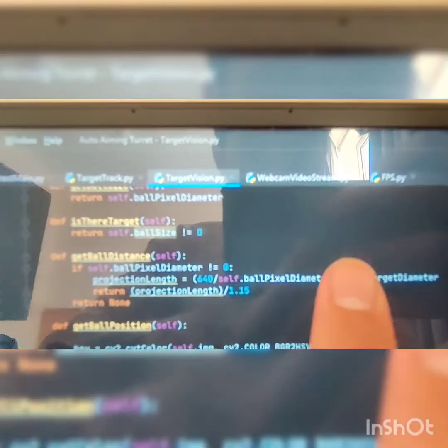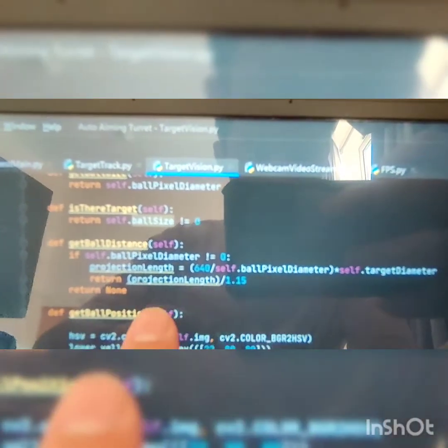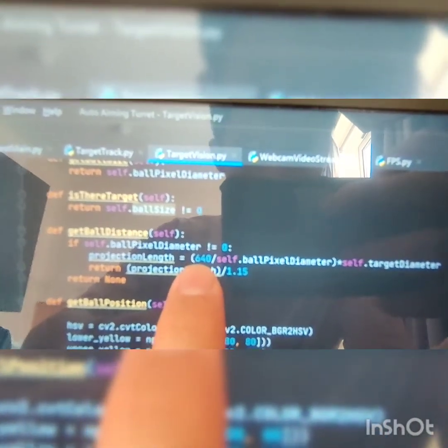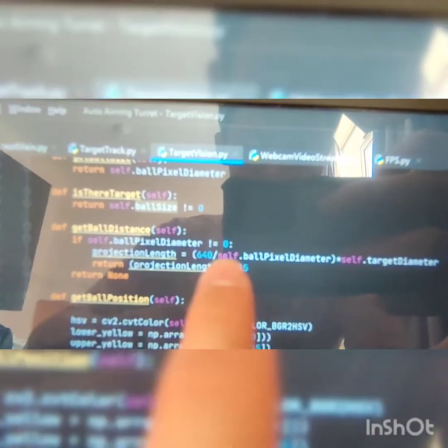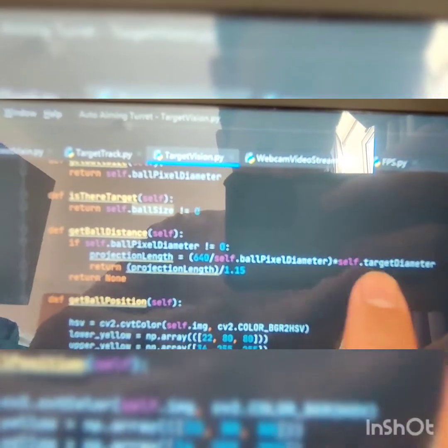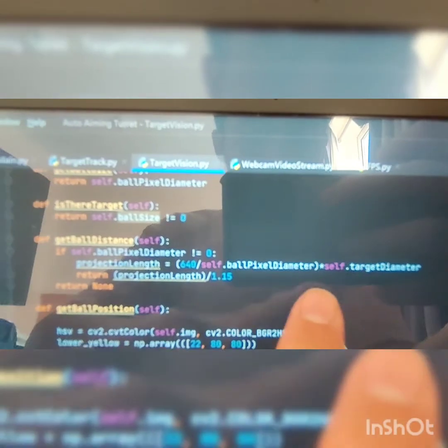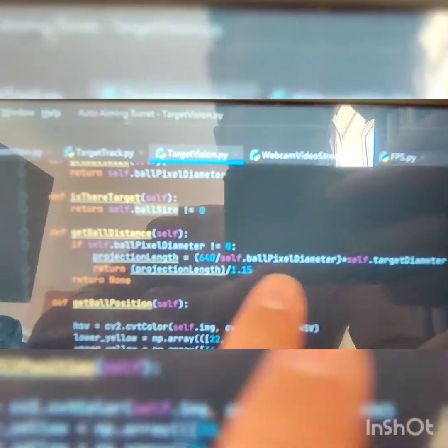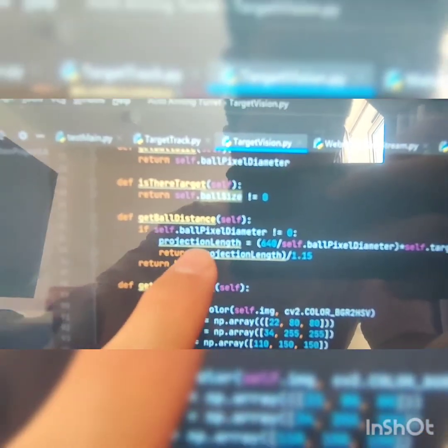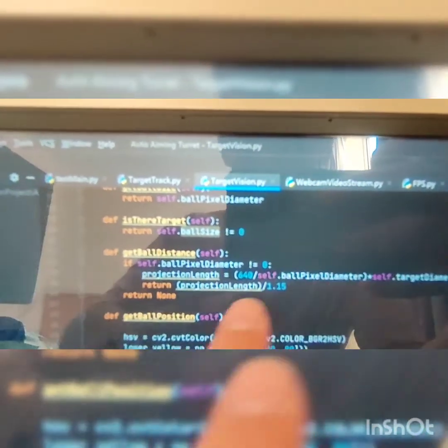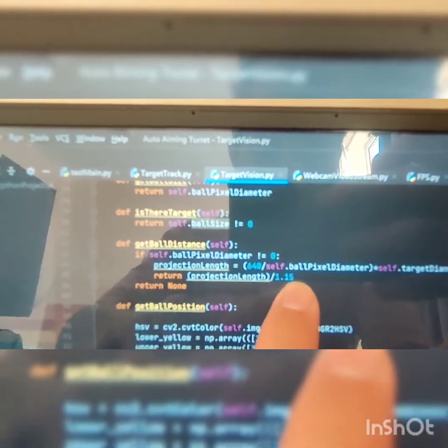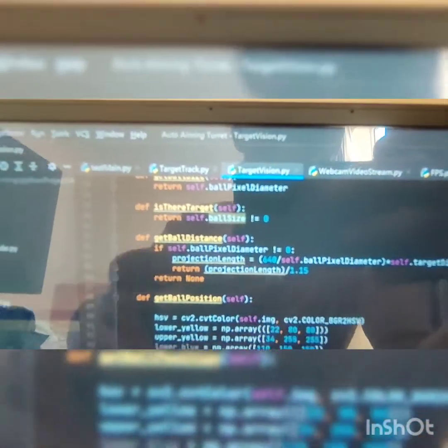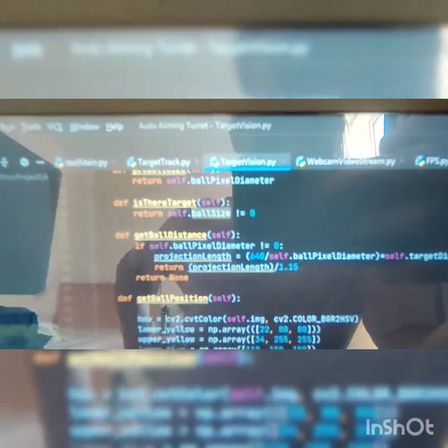by the whole camera pixel width, which is 640, to get how many balls it could fit. Then I multiply by the width of each ball. Then I divide this projection total length by the ratio to get the distance to the ball.